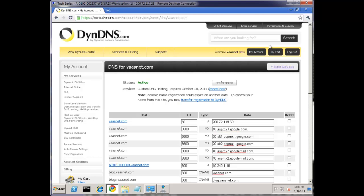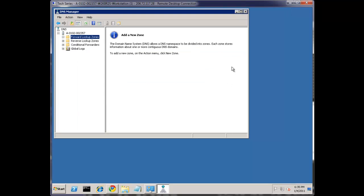At the same time I can still show the principles here from the DNS because what an MX record is, what an A record is, CNAME, those still apply regardless. So keep tuning in even if you're not planning to use Windows DNS server.